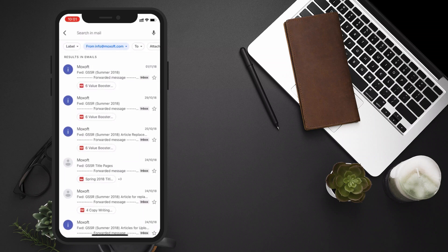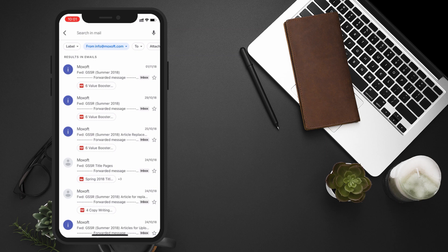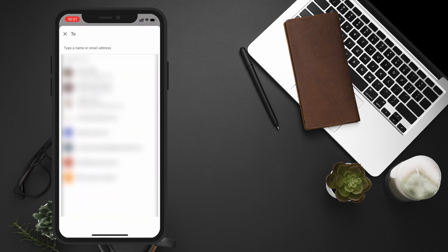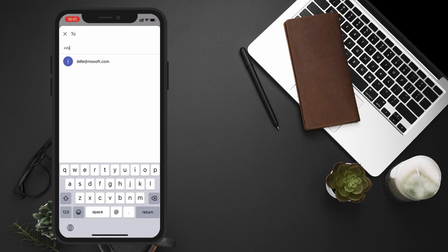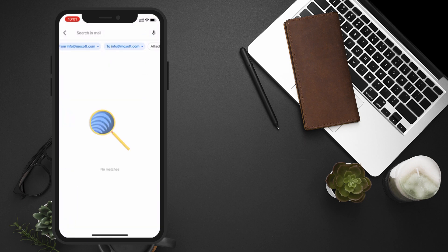Similarly, if we want to find an email from a specific recipient, just click on the to drop-down and enter the name or email address of the recipient. No results displayed in our case.